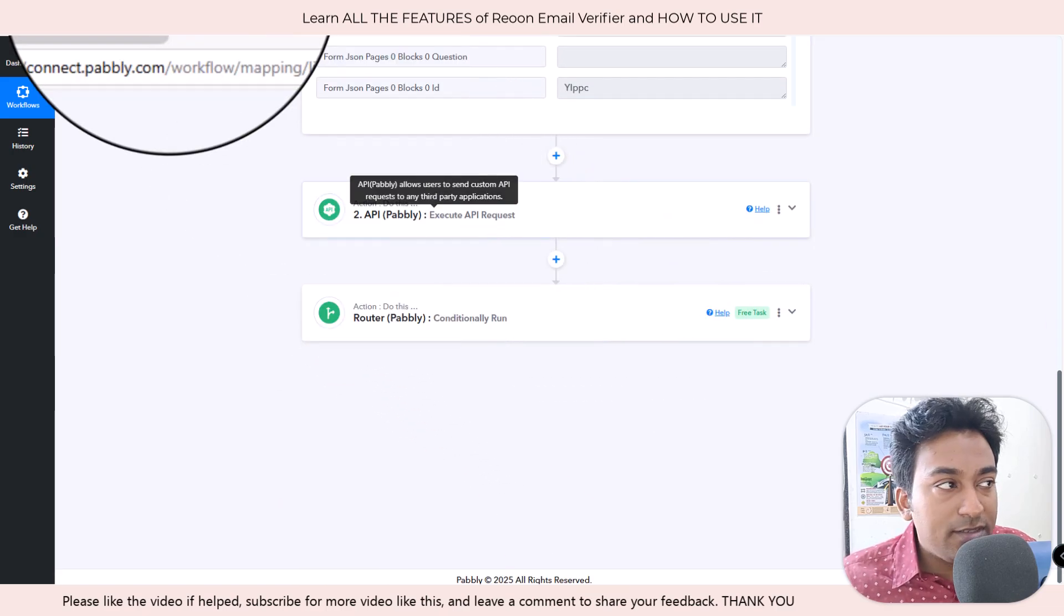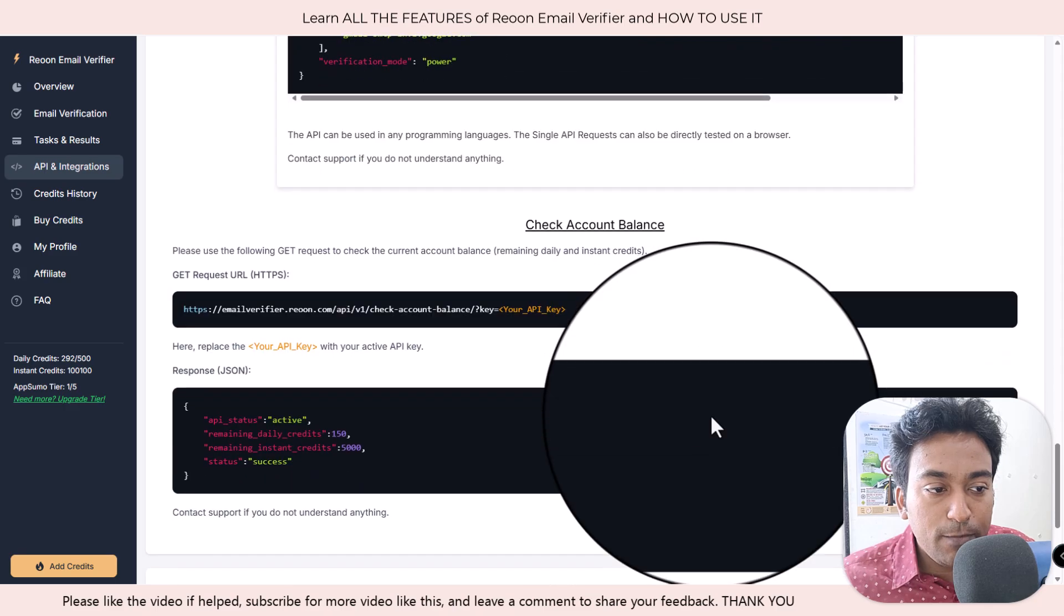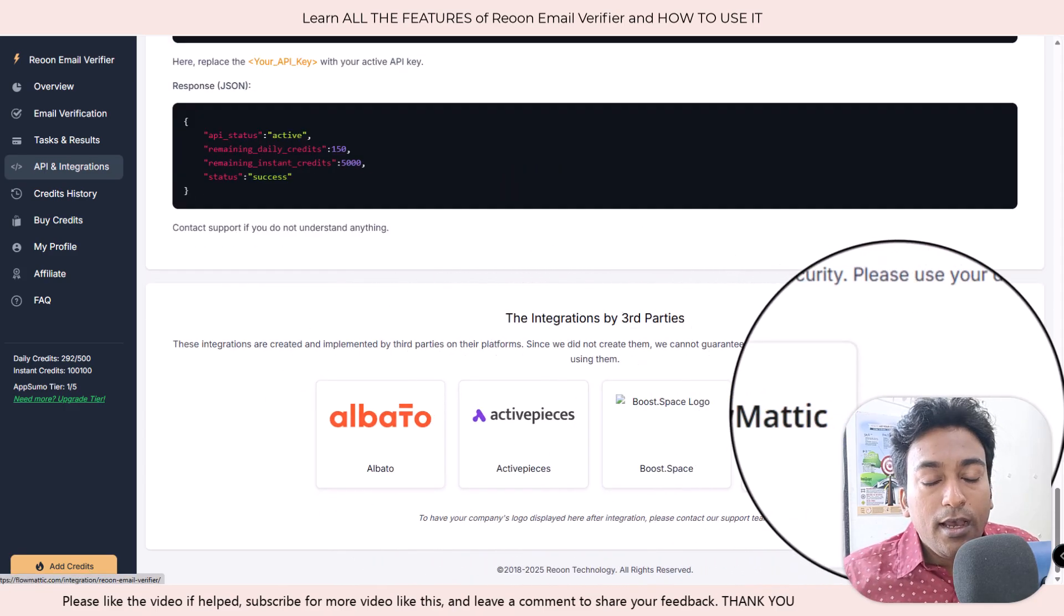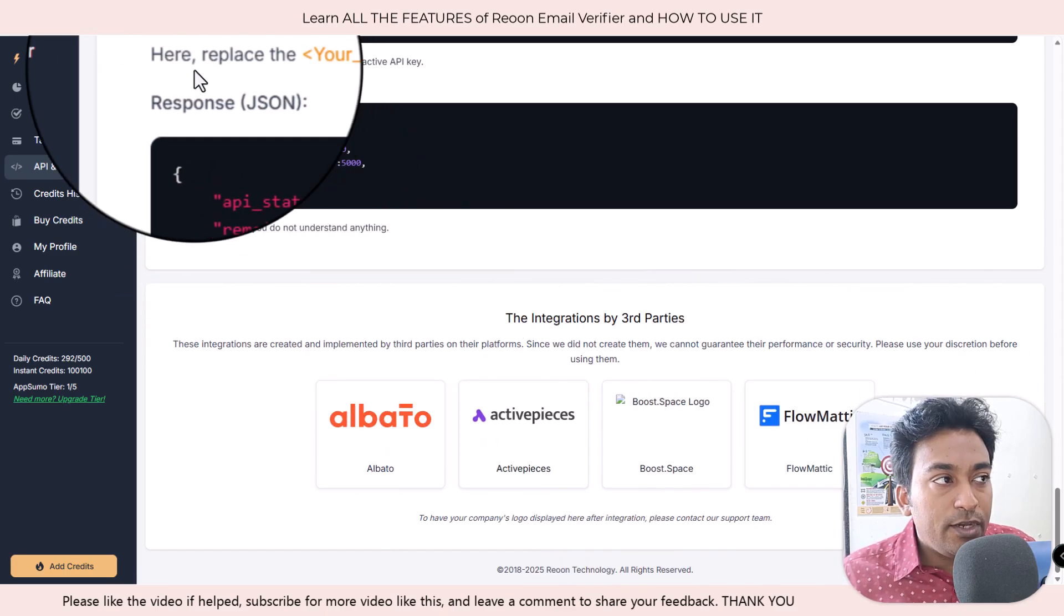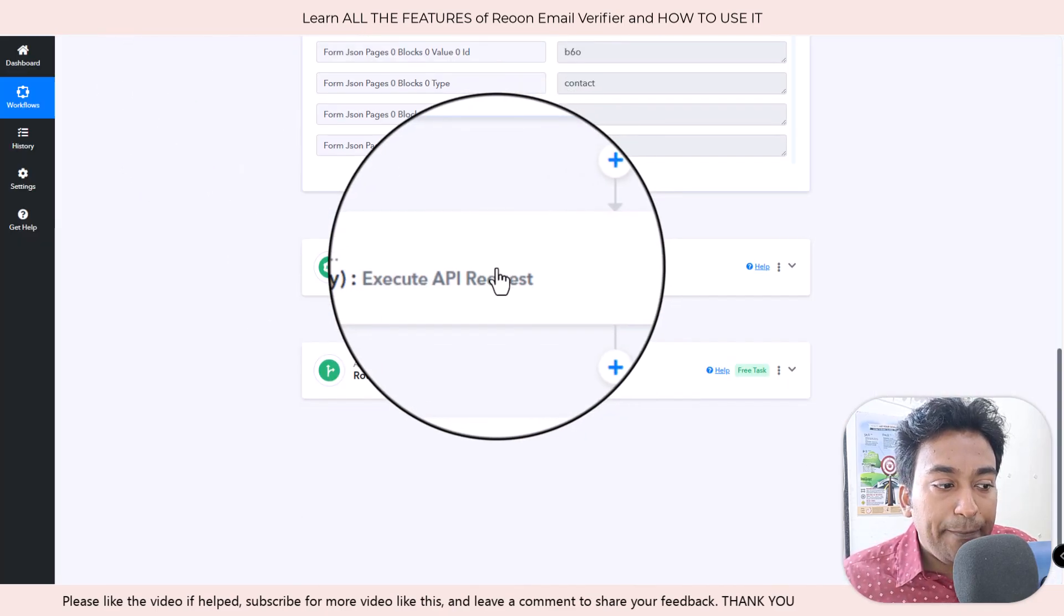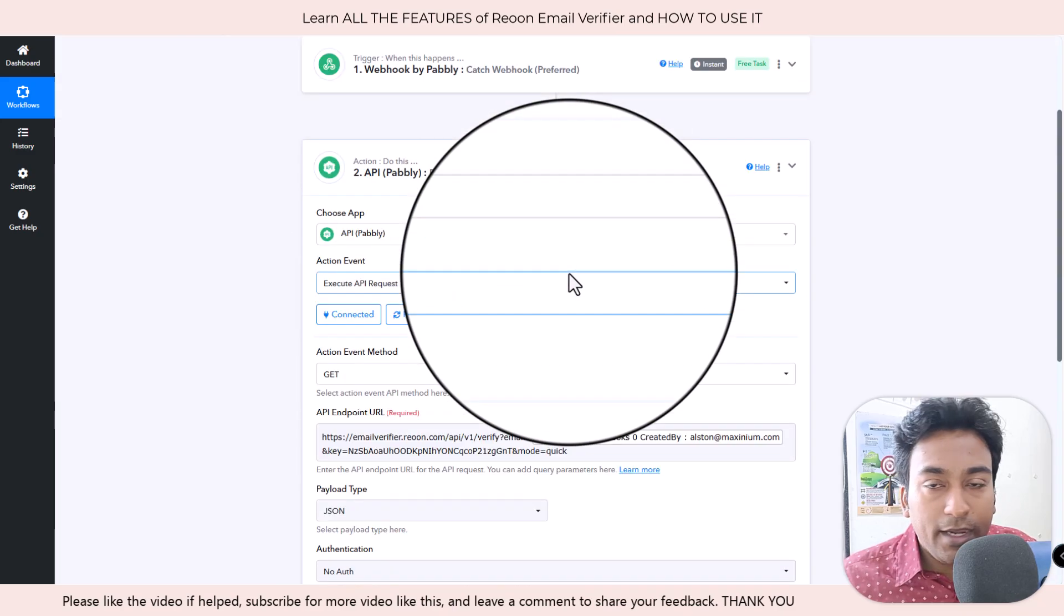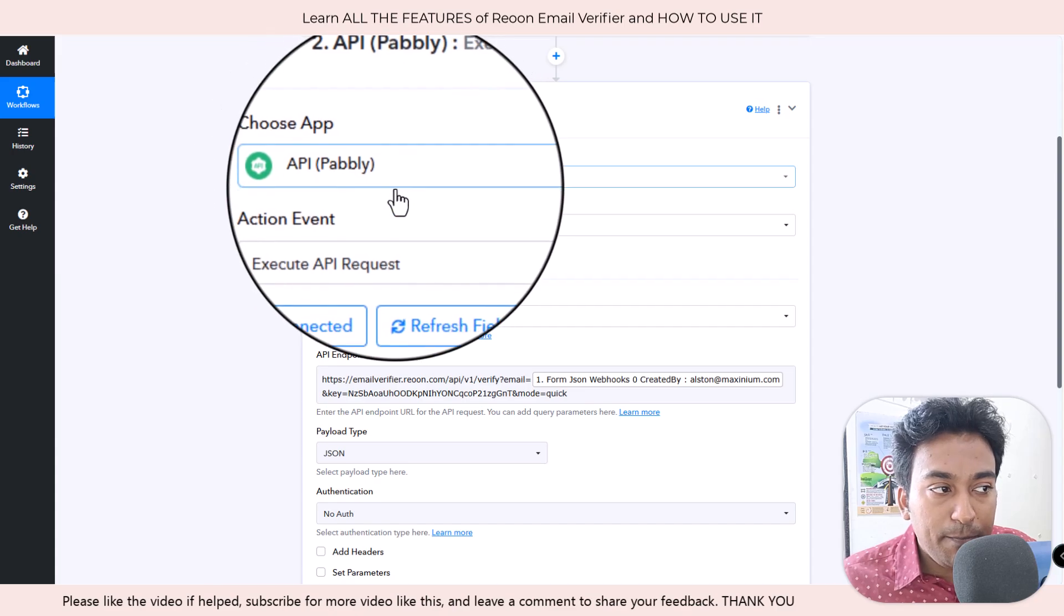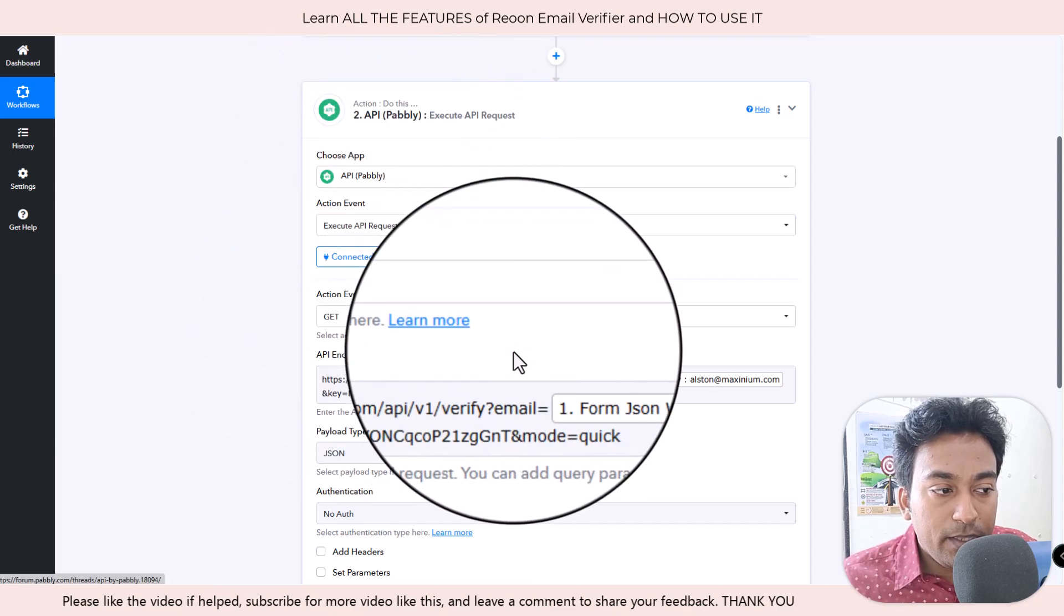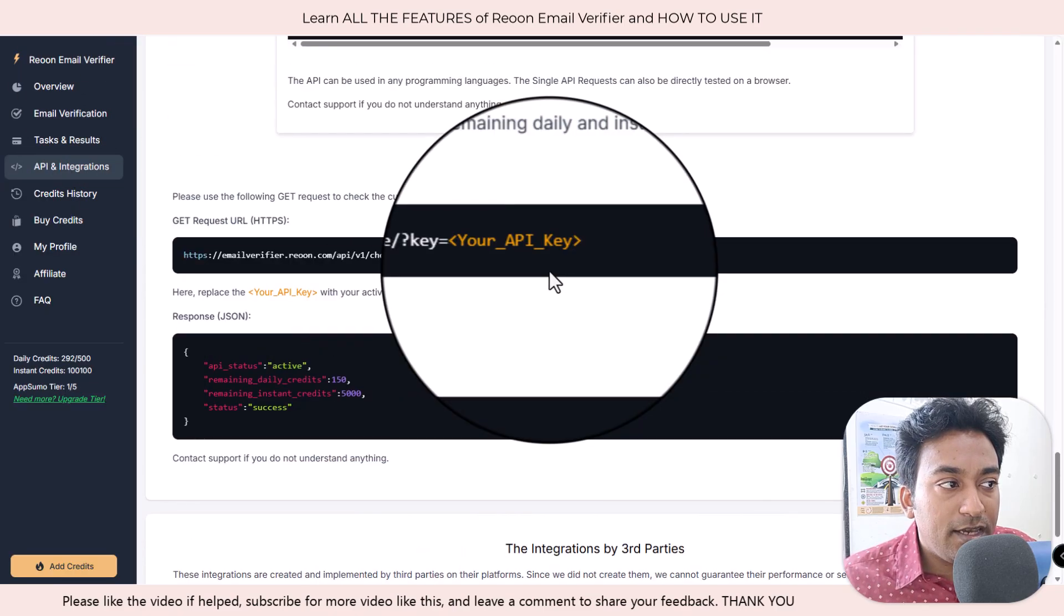There is a module since it does not have a direct integration with Pabbly. You can see it's saying these are the methods it supports but does not matter if you have Zapier or Pabbly. There is a module called API here. Within API you can execute API request.